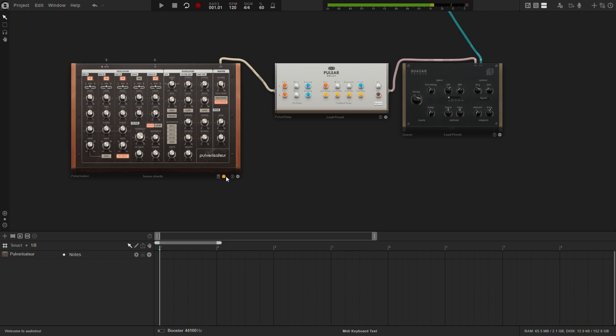You are now free to play the synth through the keyboard, or press record to save the played notes into note regions.